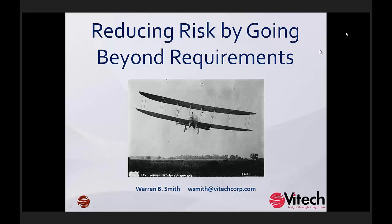A few more housekeeping issues. Our next webinar is on December 13th at 3 p.m. — Leveraging Service-Oriented Architectures with MBSE by Zane Scott. Zane has given a lot of programs this year that have been extremely well attended, so please don't miss it on December 13th at 3 p.m.